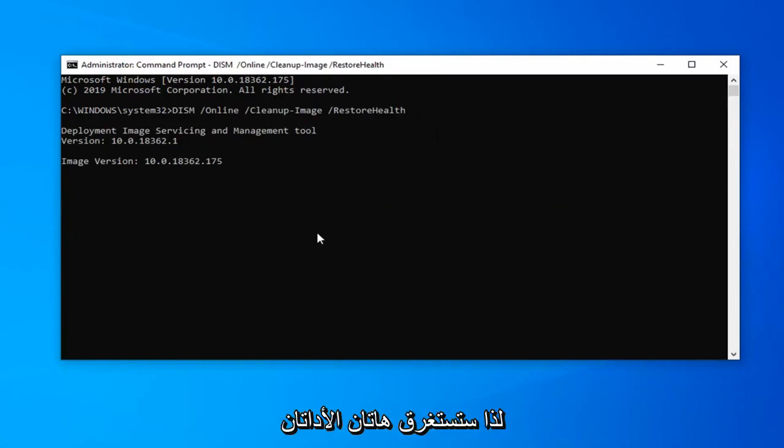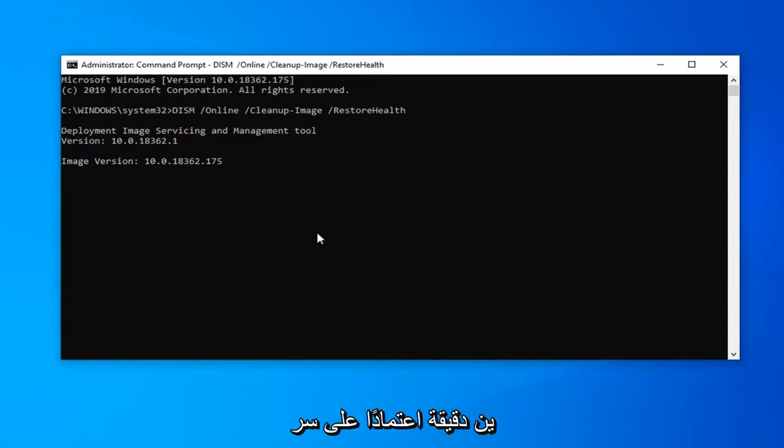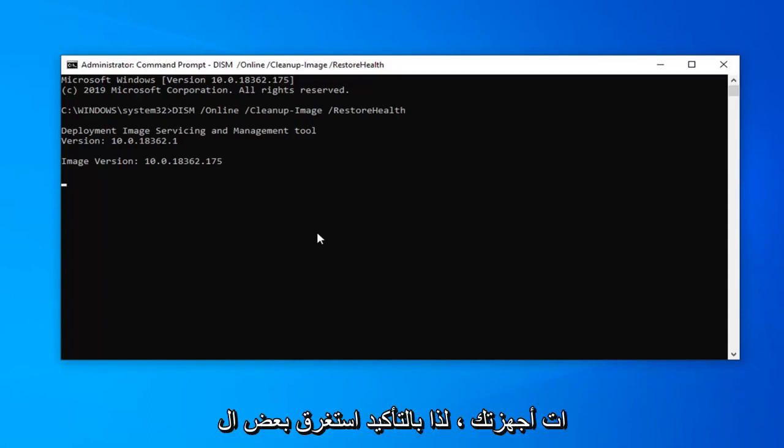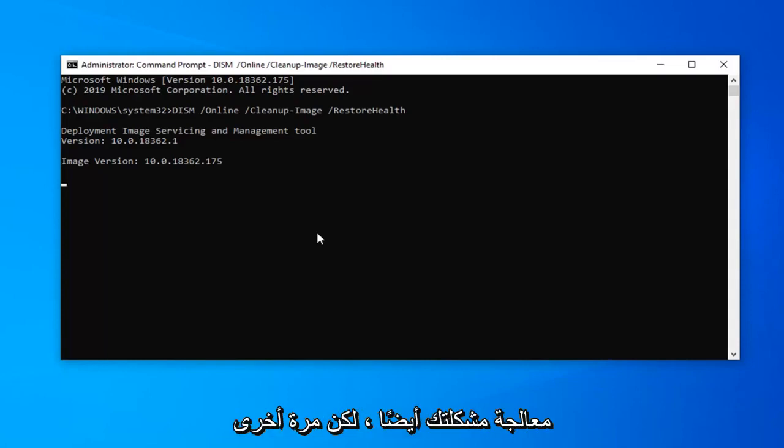So both of these utilities will take I would say on average between 10 to 15 to 20 minutes depending on your hardware speeds. So definitely take some time. Just please be patient and hopefully this should have been able to address your problem as well.